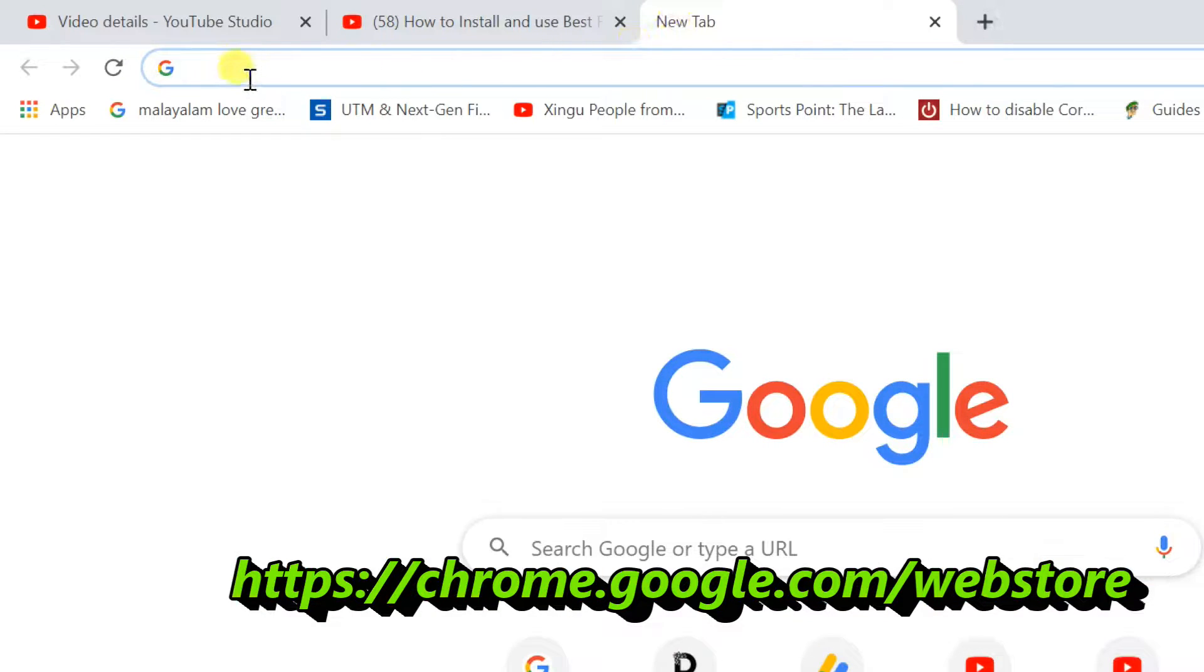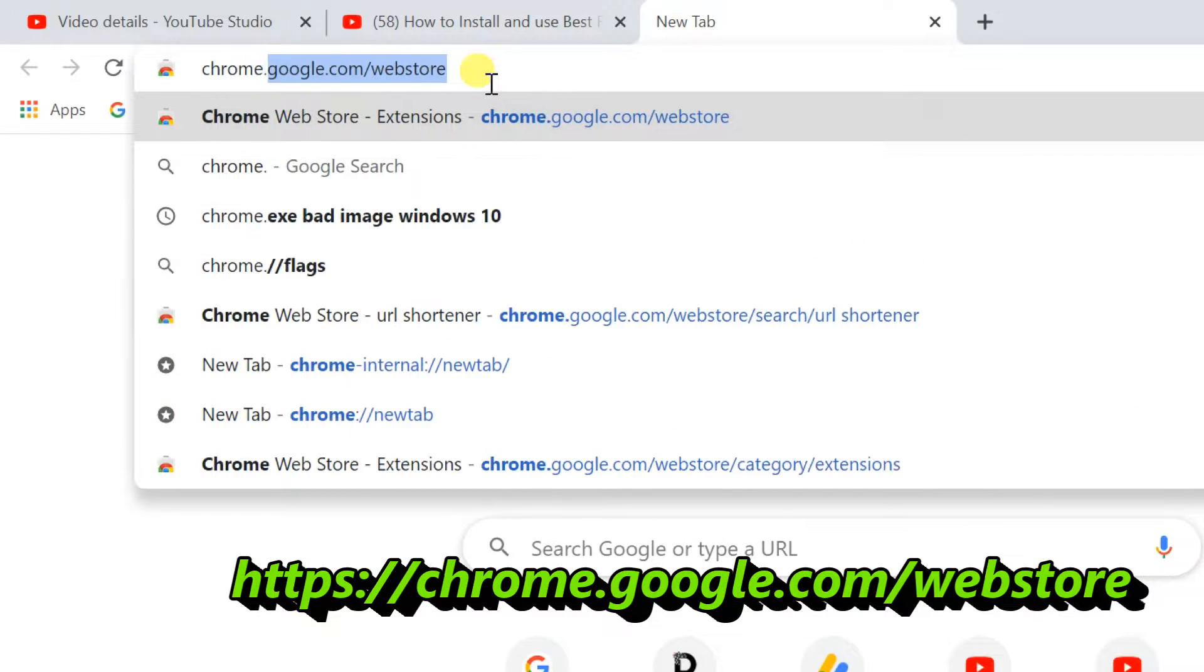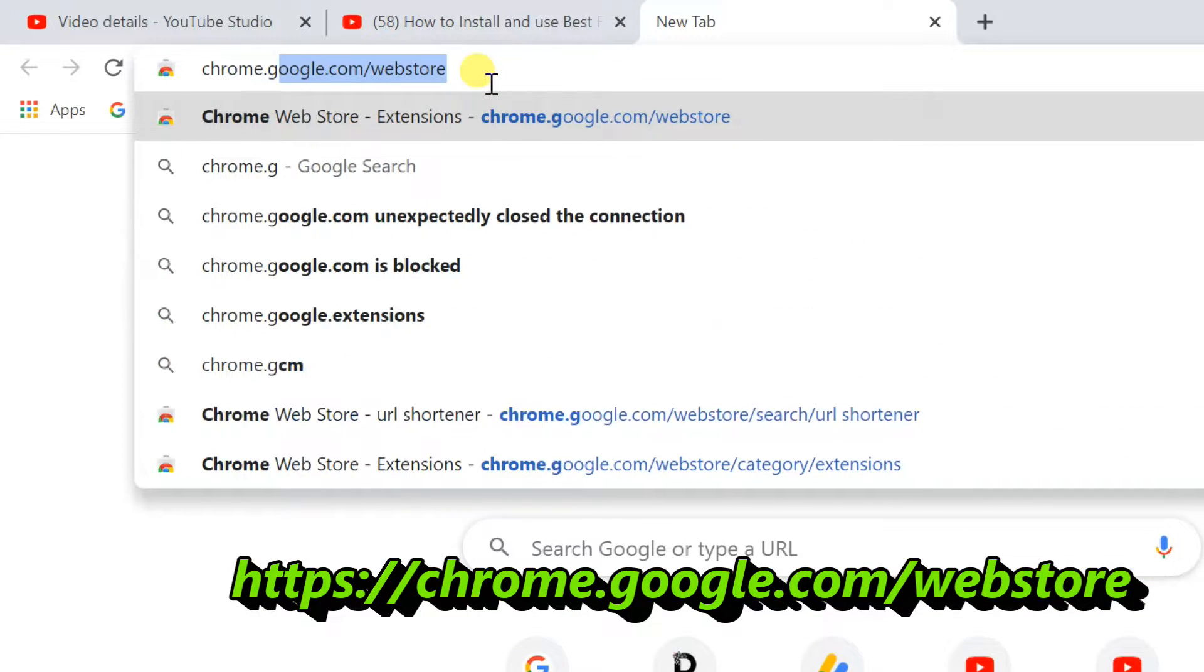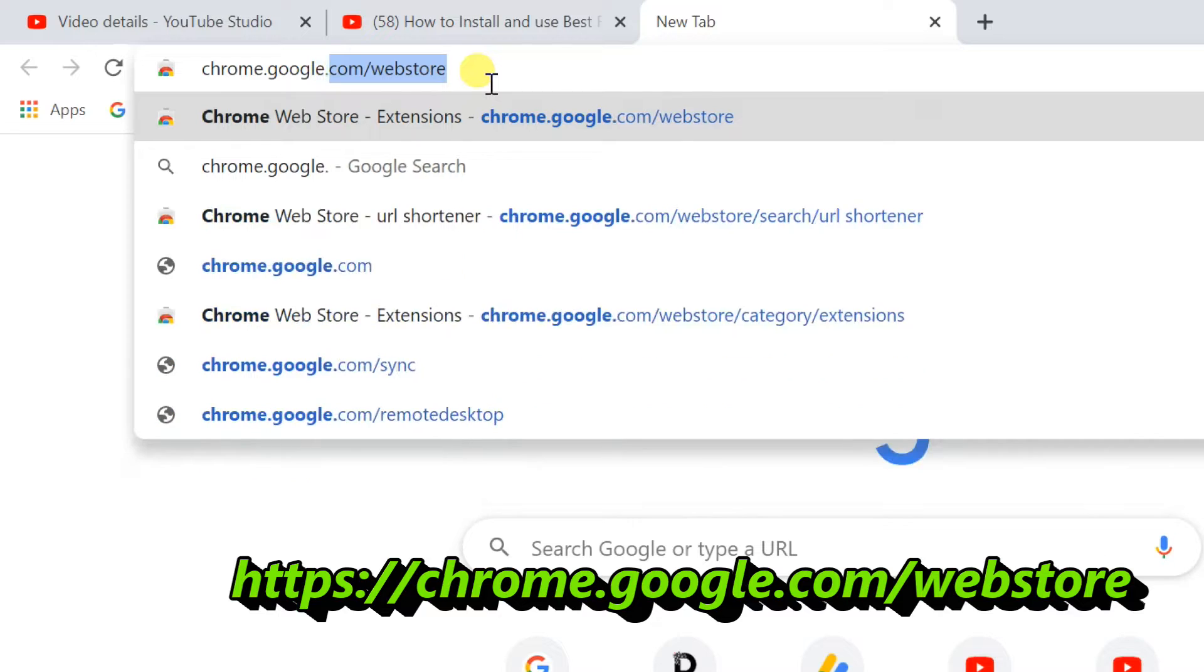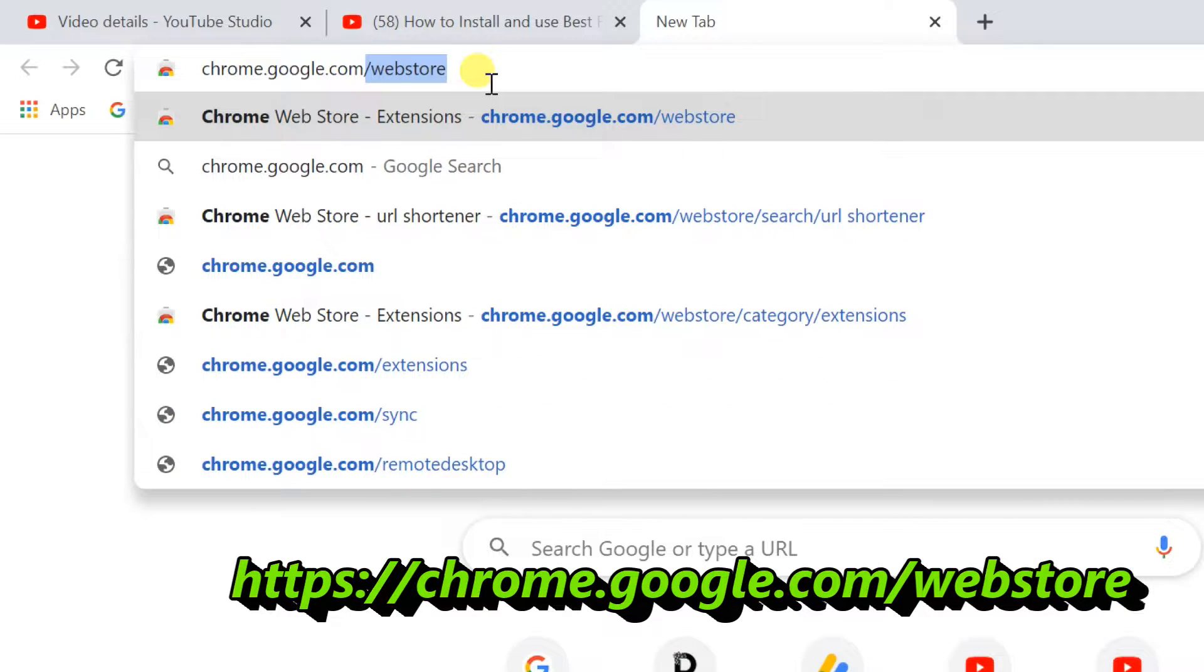Open Chrome, enter Chrome Web Store link, chrome.google.com/webstore.